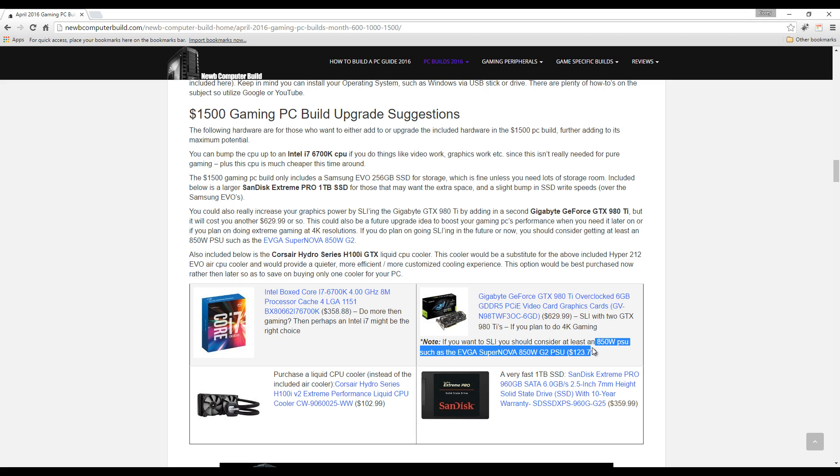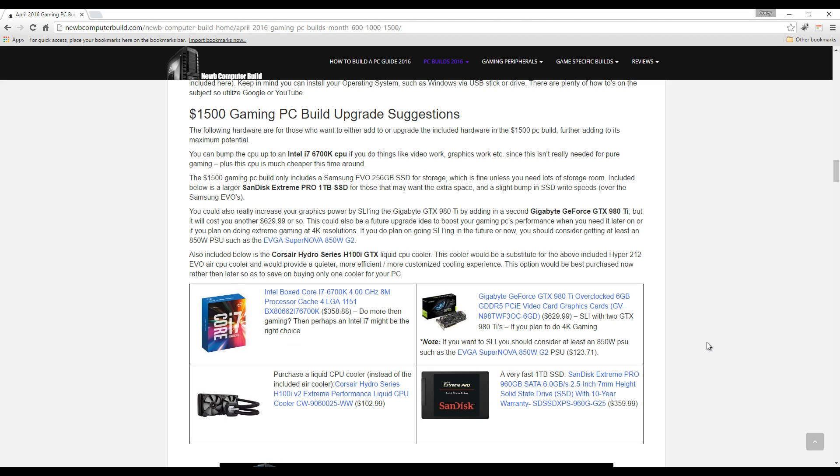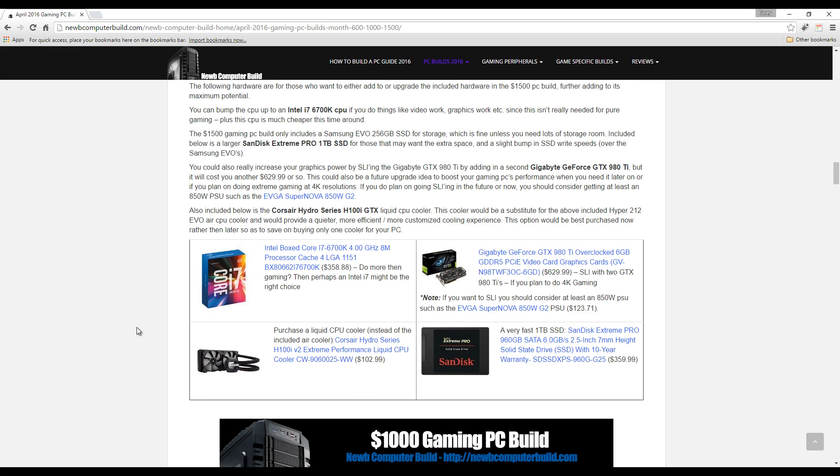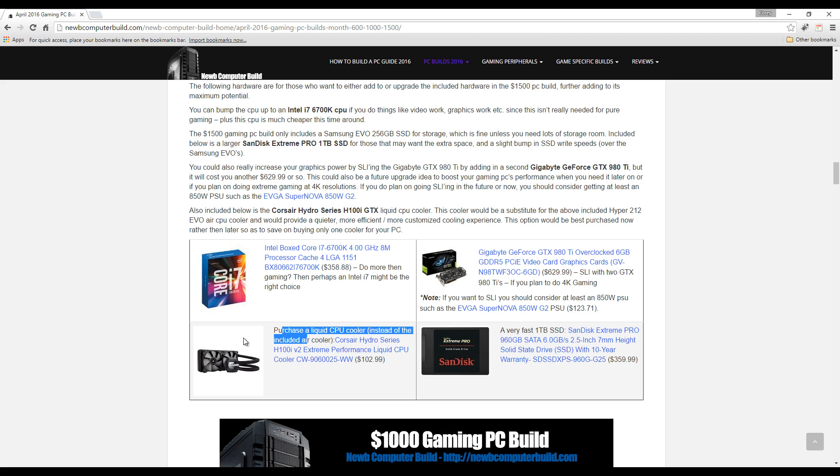Such as this - this is the one up from the 750 watt one included above - and that's $123.71 currently. Like I said, you can include a liquid CPU cooler, such as Corsair Hydro Series H100i, one of the best ones out there right now, $102.99.